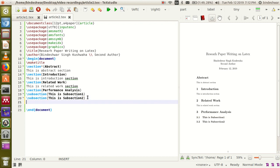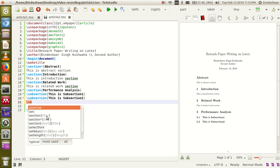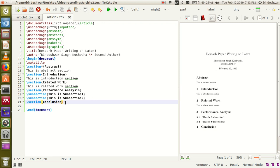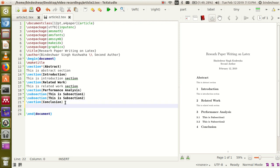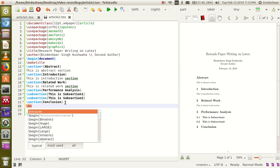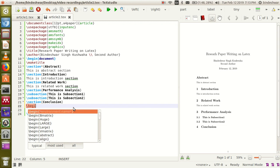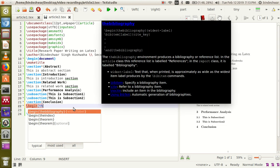Finally, you will write the conclusion. Use the section command again and write 'Conclusion'. After the conclusion, you will use references. References management in LaTeX is very easy. Choose the bibliography command. The environment will be 'bibliography'.